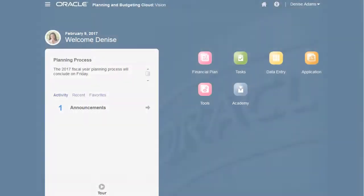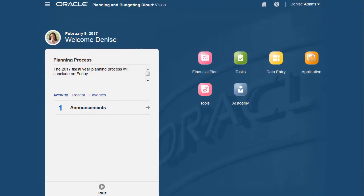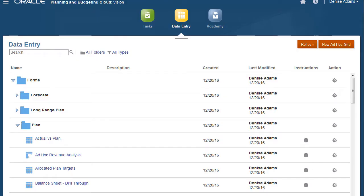In this overview, we'll show you the highlights of creating and customizing ad hoc grids. To get started, click Data Entry on the home page.